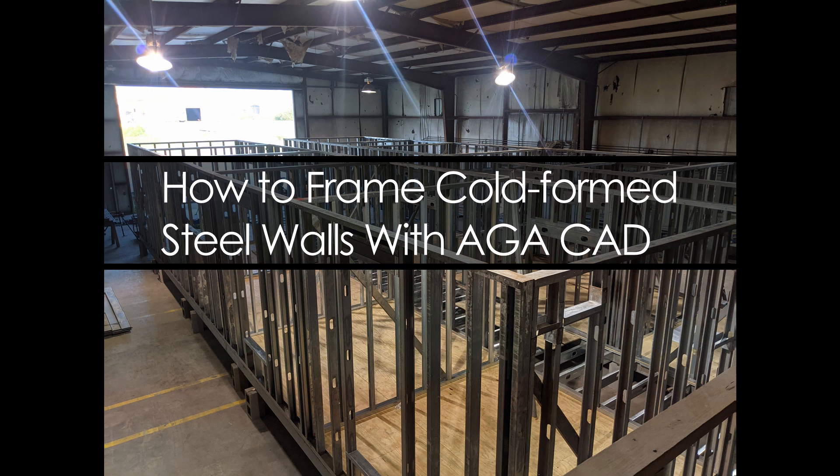Today I'm going to lead a tutorial on how to use AgaCAD to frame simple walls, and we'll be doing this in Revit. AgaCAD is a plug-in that helps you detail walls and create wall panels, wall drawings, and also helps you detail roofs and floors as well. But today we'll be concentrating on the wall panels. So let's dive right in.